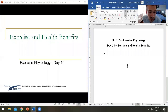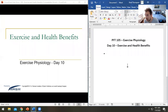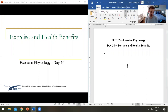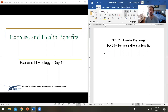We are looking at our 10th day here — this will be our final PowerPoint for this course. We're looking at exercise and health benefits: why exercise is good for you and why being healthy is good for you, making good choices.